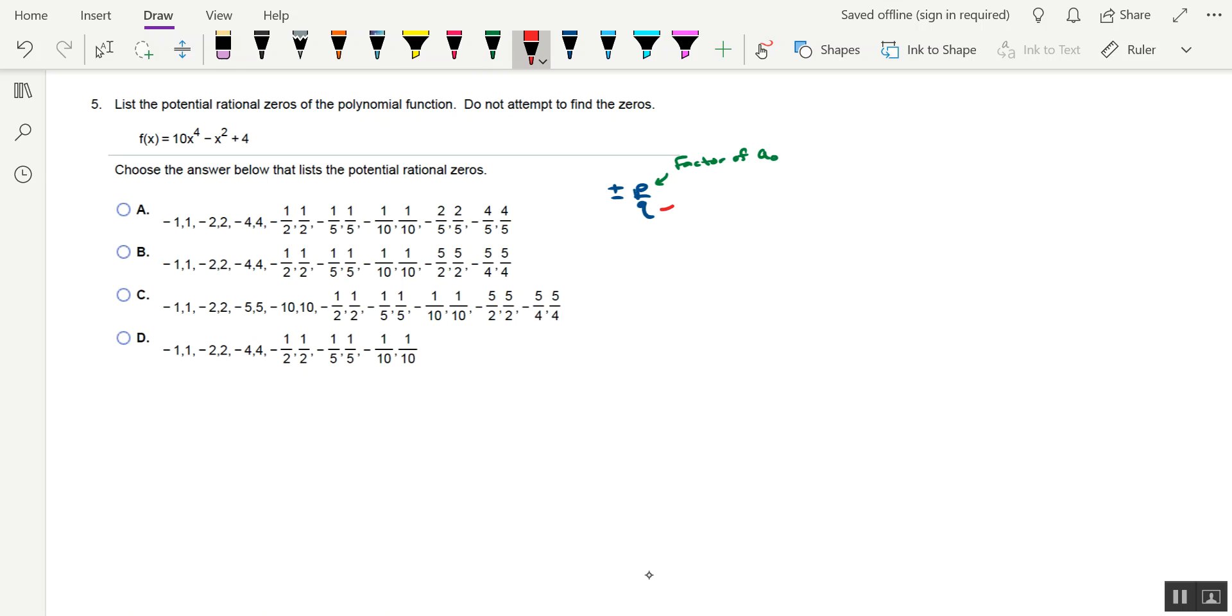And then q is a factor of a sub-n, which is the leading coefficient. So for this reason, this is sometimes called the p over q method.